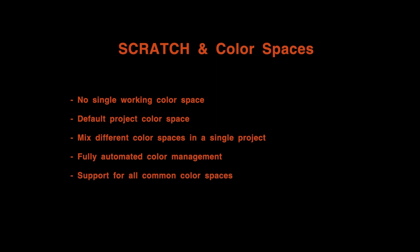Scratch supports all of the common color spaces used, such as sRGB, LOG, REC709, UltraHD, XYZ, ACES, WhiteGamut, SceneLinear, P3 and AdobeRGB.